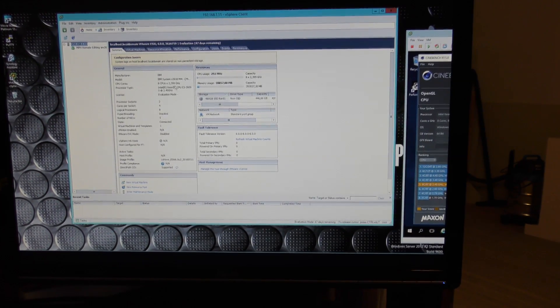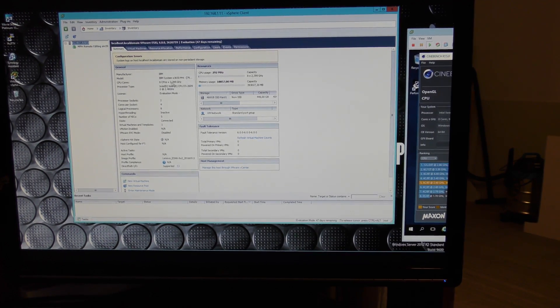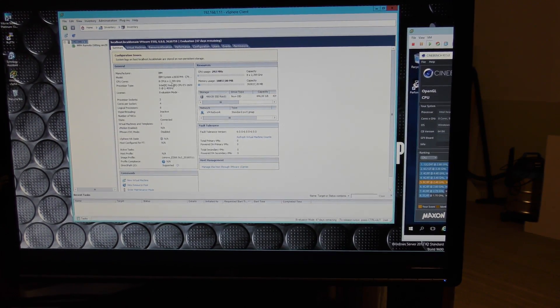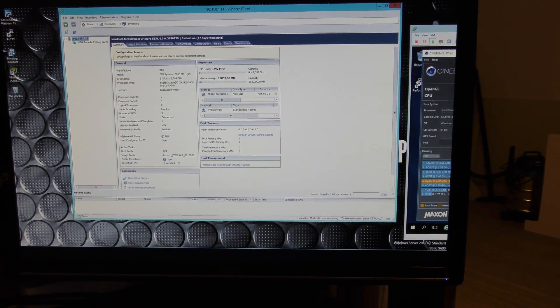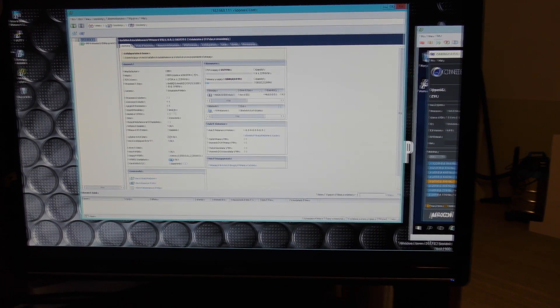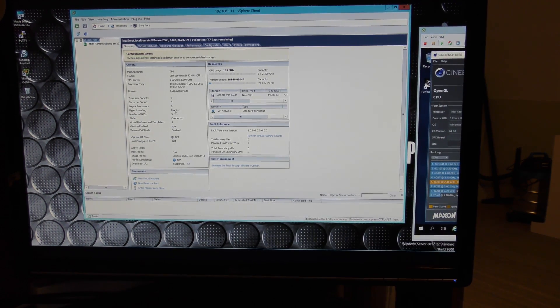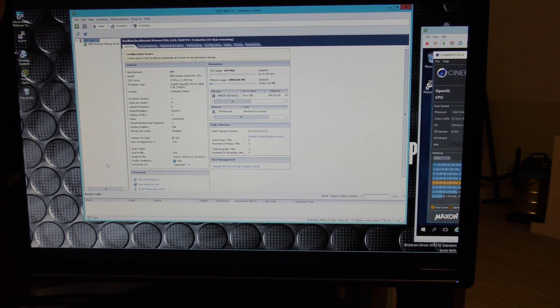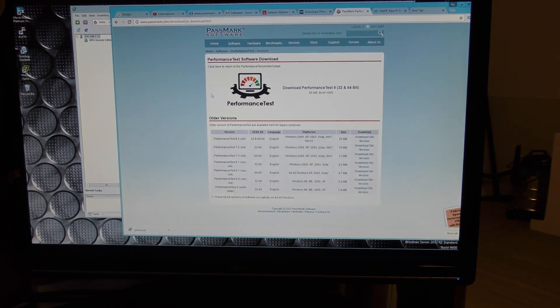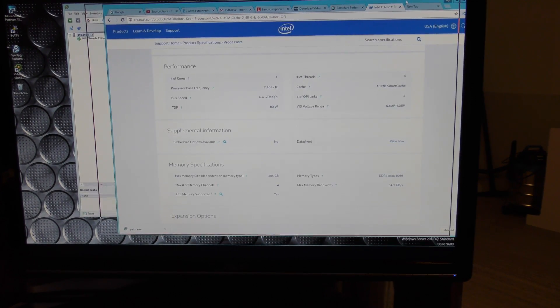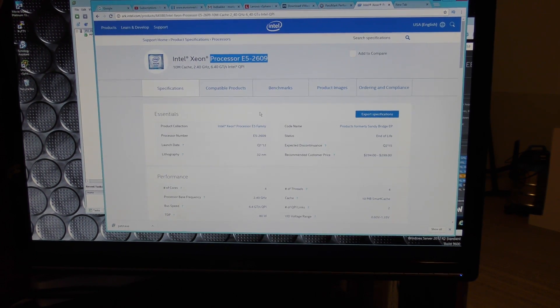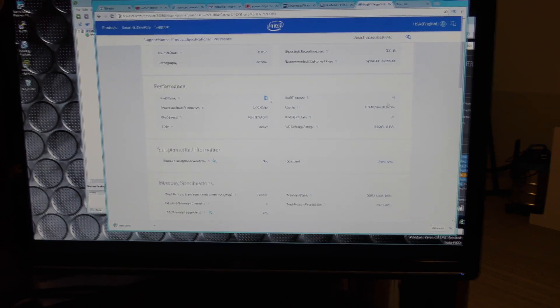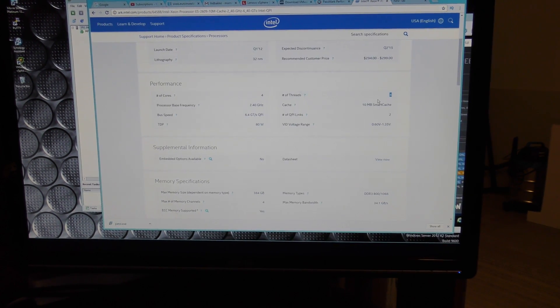Here is the computer. It has two of these E5-2609, and they're two quad-cores, 2.4 GHz. And these quad-cores, they don't have hyper-threading. You can see down here that hyper-threading is inactive, and that's because the CPU does not have hyper-threading. And that makes them kind of slow.